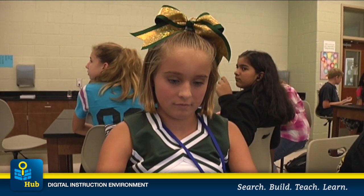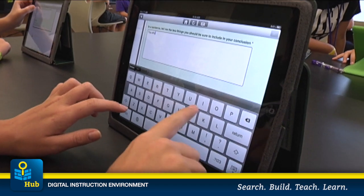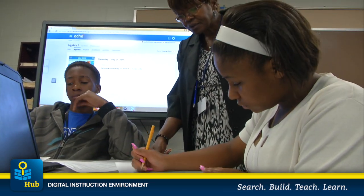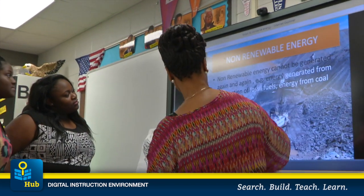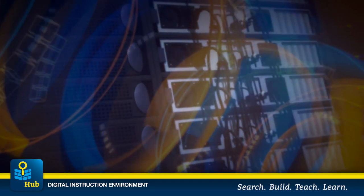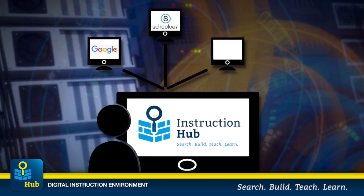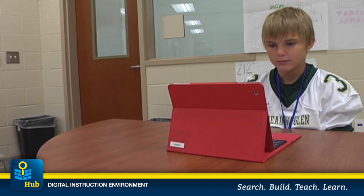Even before the pandemic, the educational environment had evolved in some districts. Digital tools, software platforms, and exponential growth in the number of resources were redefining the learning environment. Within the classroom, teachers could use devices and a learning management system to plan and deliver instruction in a much more personalized and differentiated way.